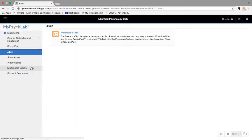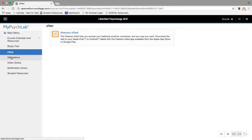You can access it either in the Pearson eText app or from within MyPsychLab, making this a one-stop shop for your course readings and all of the extra content that comes with MyPsychLab, including a ton of different study tools.